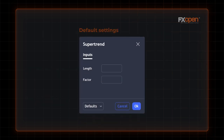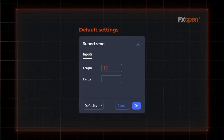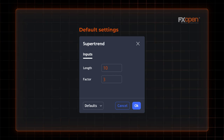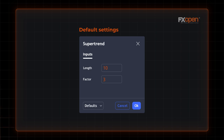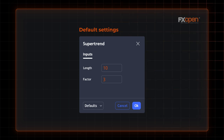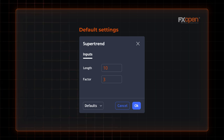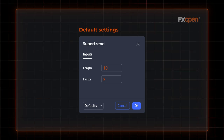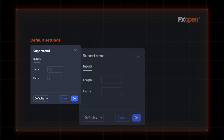What are the best Supertrend settings? The standard settings are ATR with a period of 10 and a multiplier with a factor of 3. A shorter ATR will give more weight to recent price action, while a longer ATR will smooth out values. A lower multiplier increases the number of overall signals, including false signals, while allowing for a tighter stop loss. A higher multiplier is supposed to generate fewer entries and false signals, often at the cost of a wider stop.